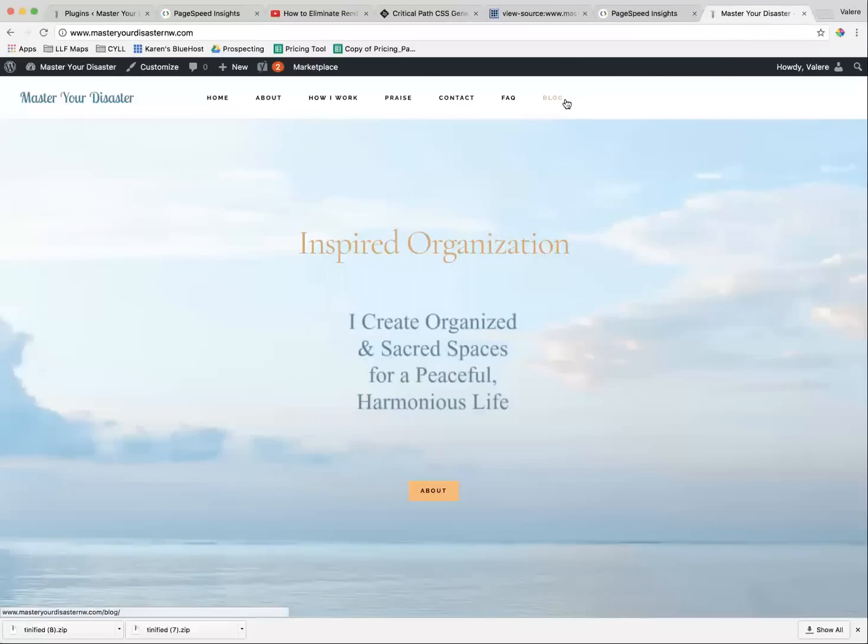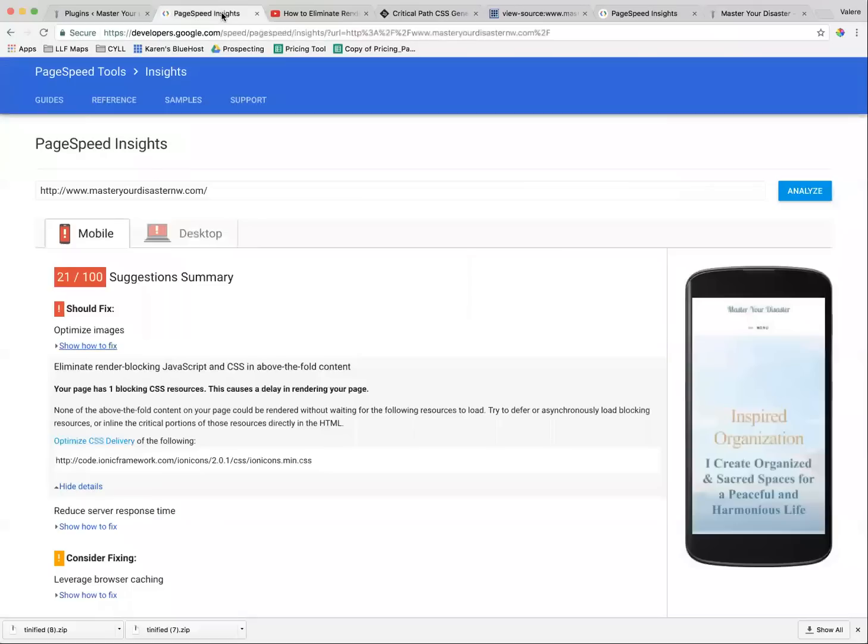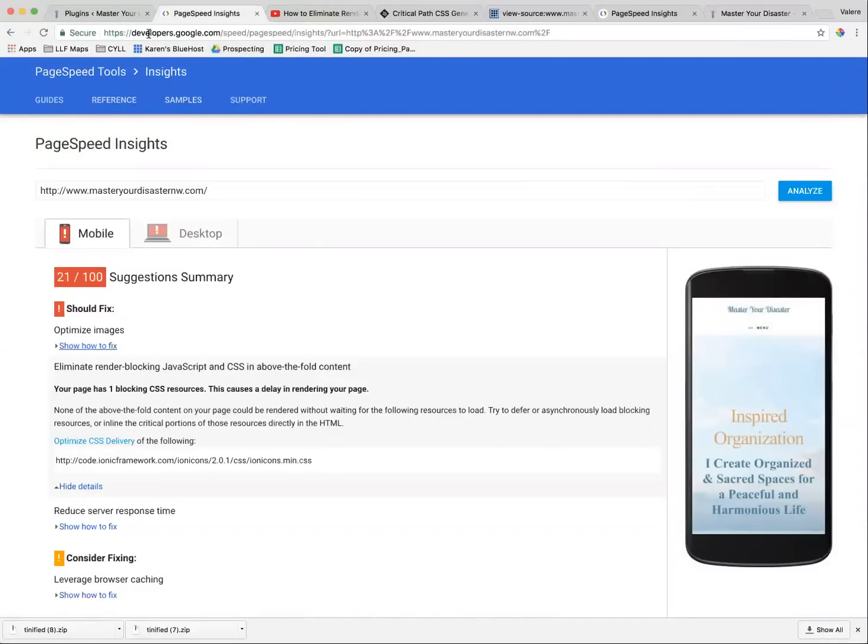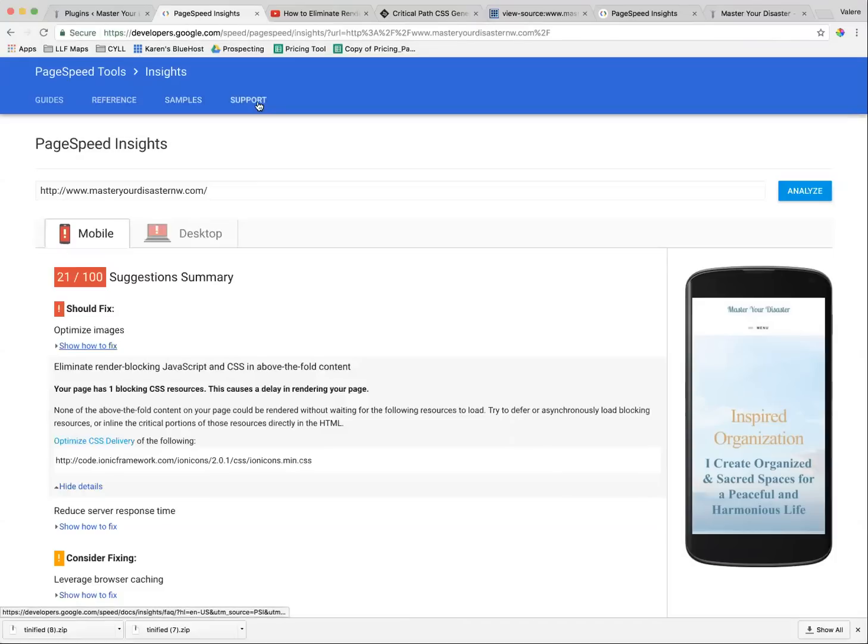Hi, today we're going to learn how to improve the speed of a slow-moving website. We're going to be using the developers.google.com/speed/pagespeed/insights tool, or you can just Google PageSpeed Insights and they'll take you to that tool.